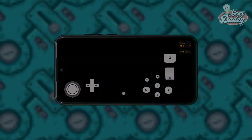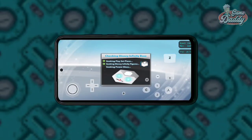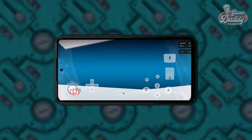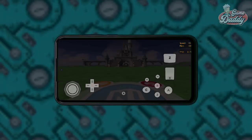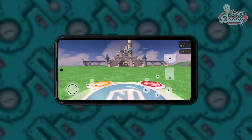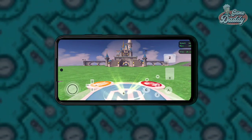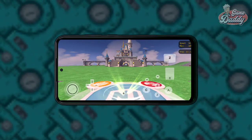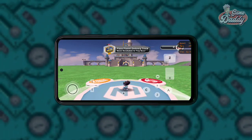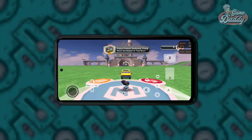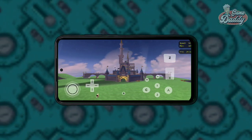We're able to pass through the screen where the game gets stuck. The game is now checking our toy figure and power disc, and then checking the Toy Box.